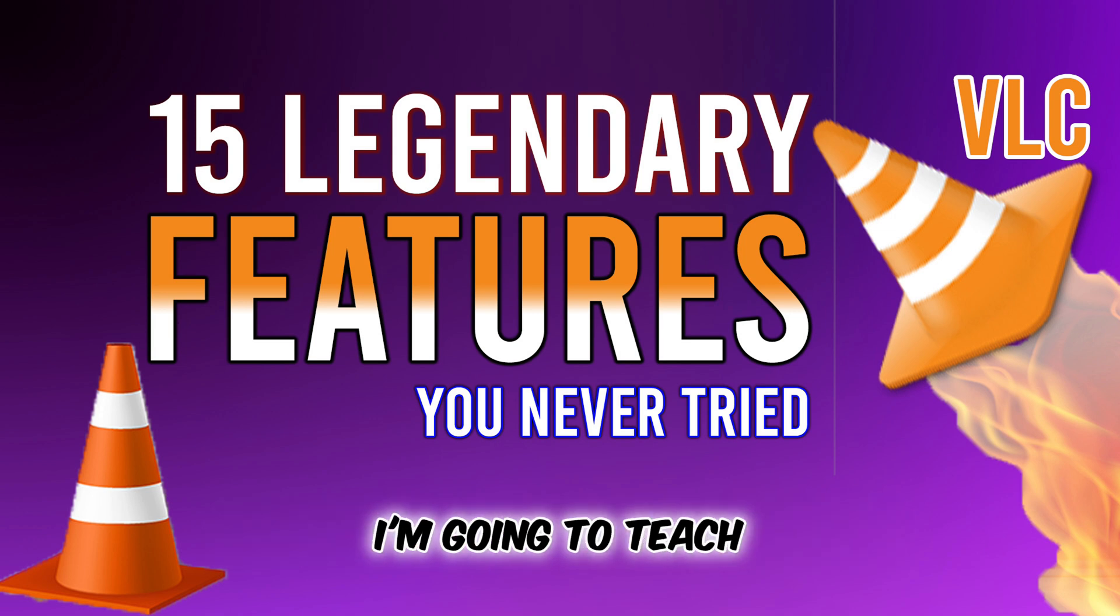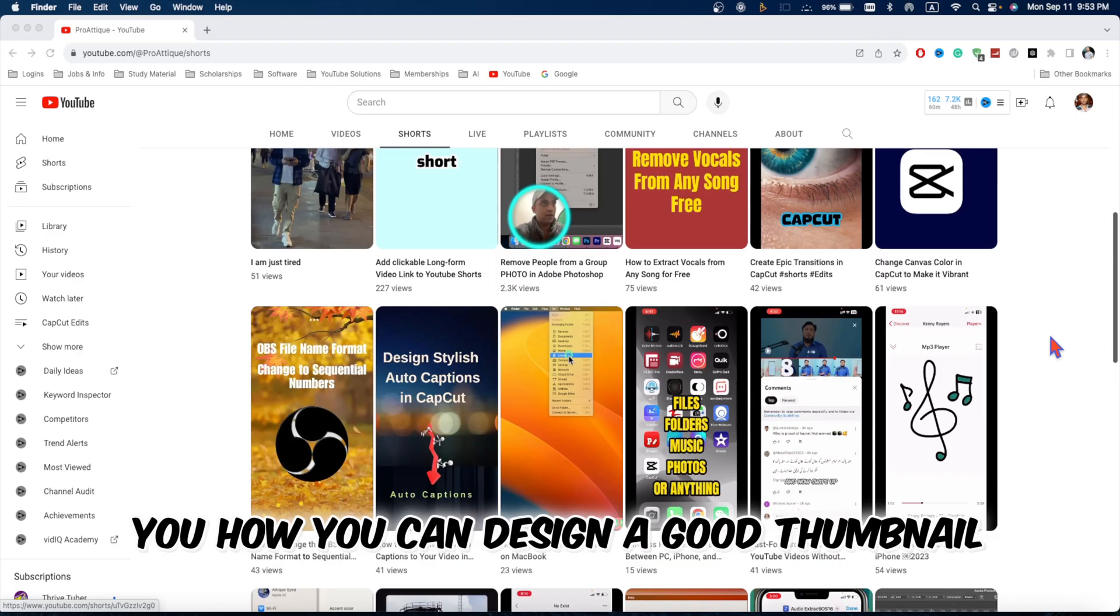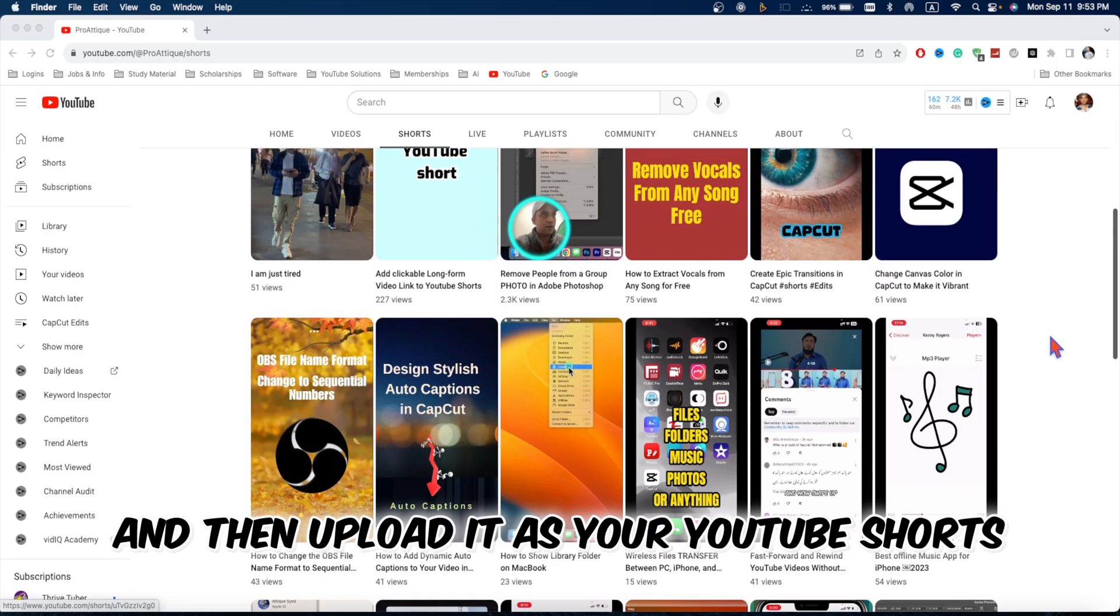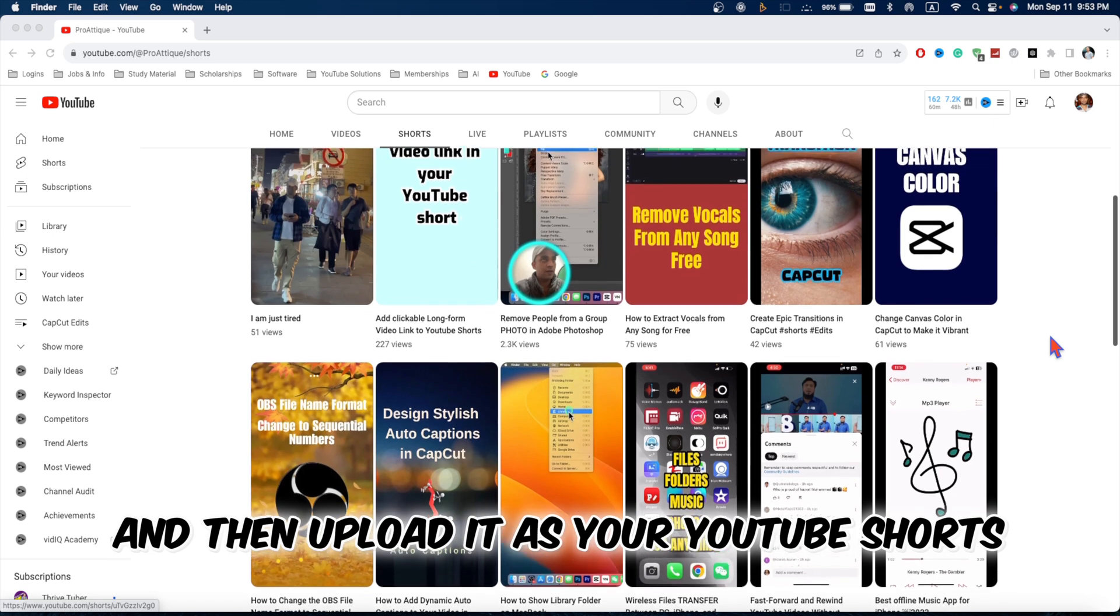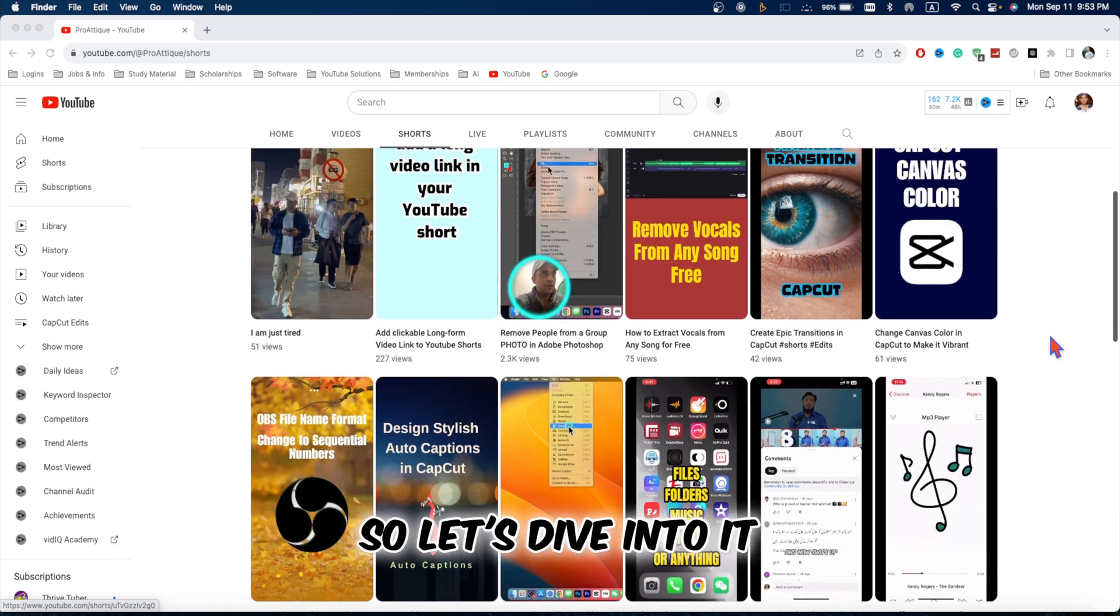In this video, I'm going to teach you how you can design a good thumbnail and then upload it for your YouTube Shorts. So, let's dive into it.